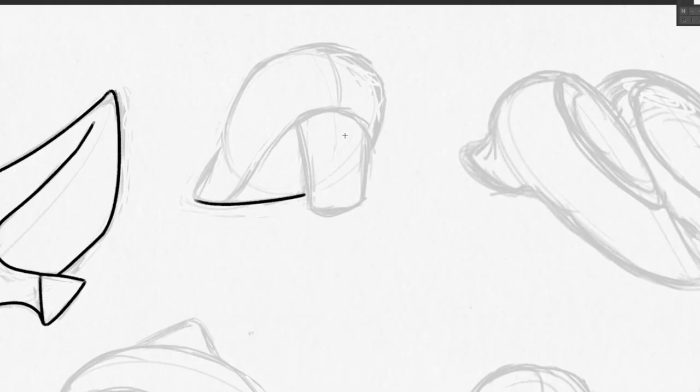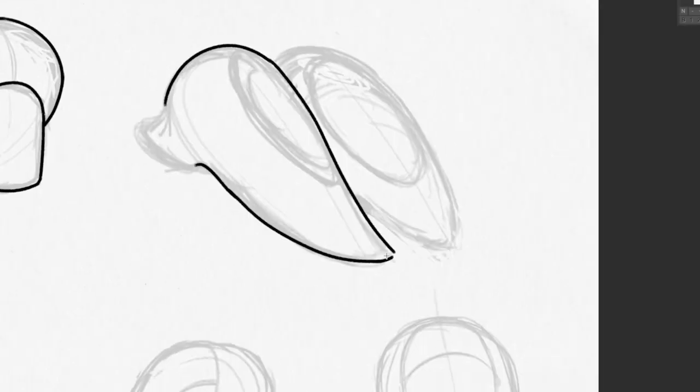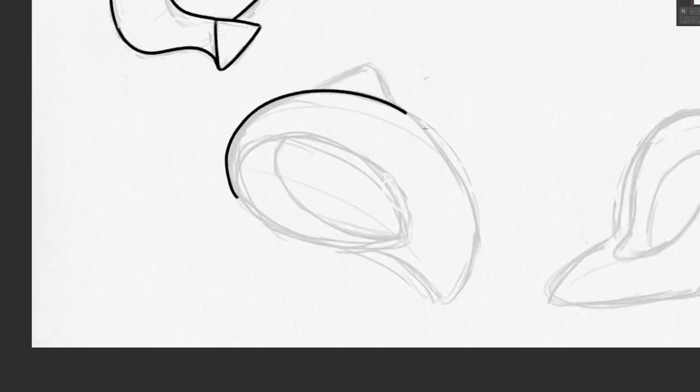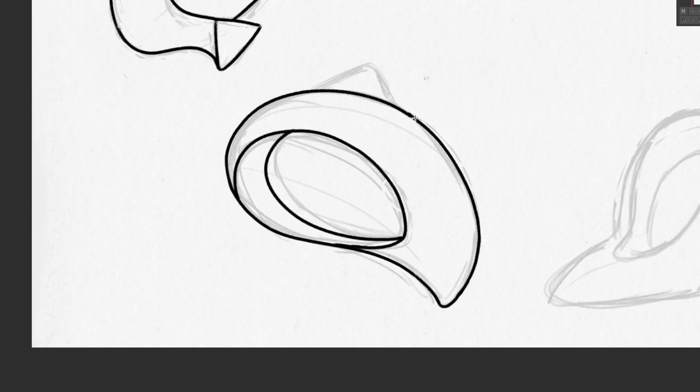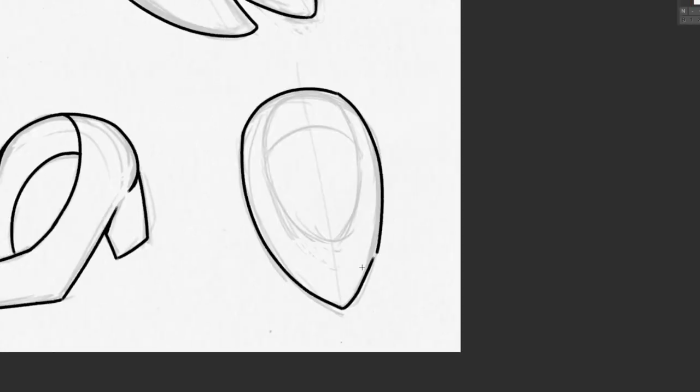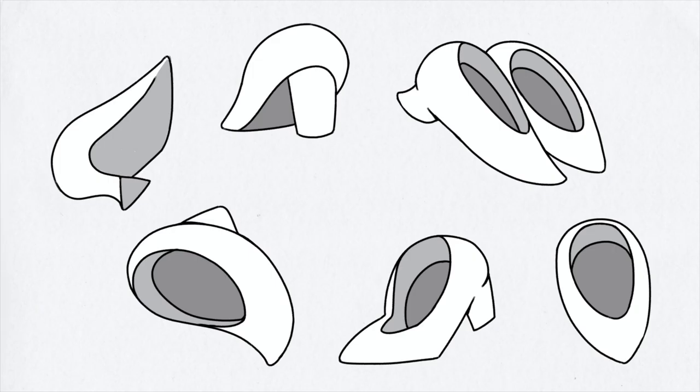Practice drawing shoes at different angles. You can look at live reference photos of shoes and simplify them down to a couple basic shapes. From here, you can turn them into the rubber hose style.